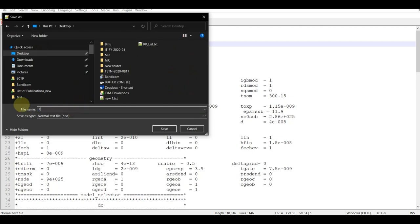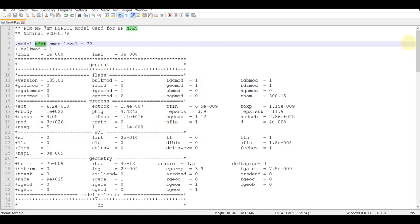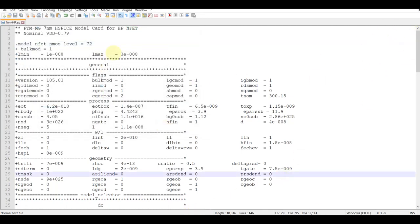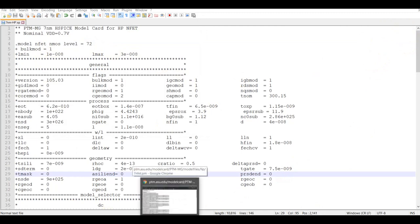I am calling this file 7nm_HP with a .sp extension. The .sp extension makes it a SPICE model file. I save it.